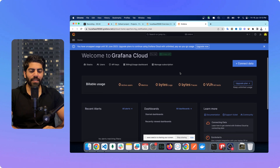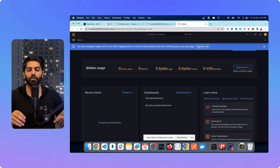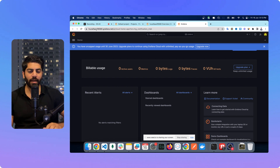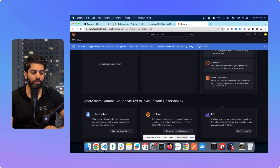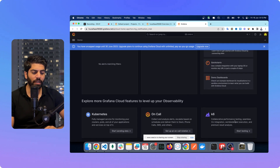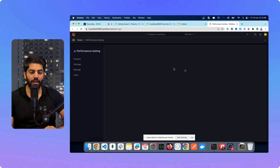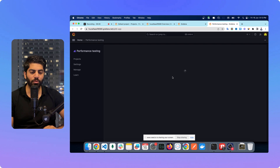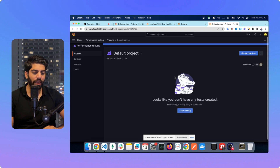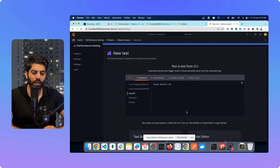My Grafana Cloud is set up and Grafana has automatically set up a subdomain for me. On the side menu you can see 'Performance Testing' and on the dashboard you can see K6. I will click on 'Start Testing' and it will take me to the testing section of Grafana, where it will ask me to set up the environment.